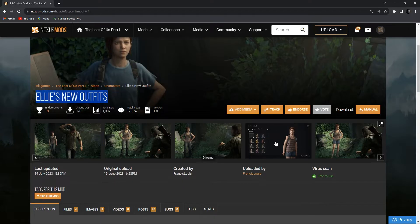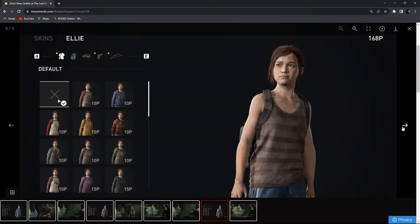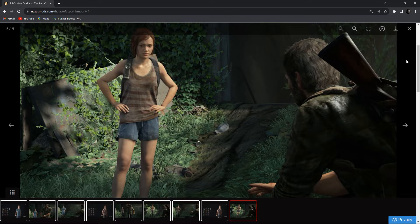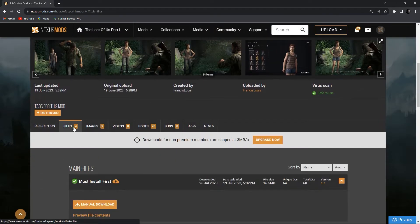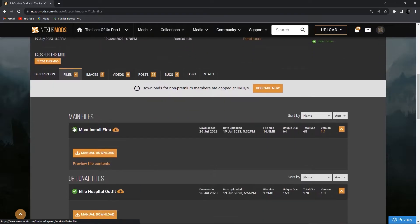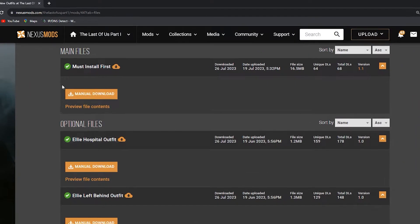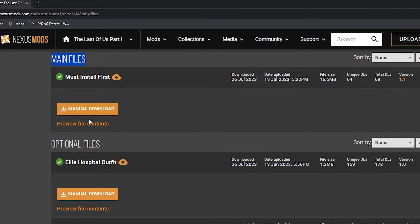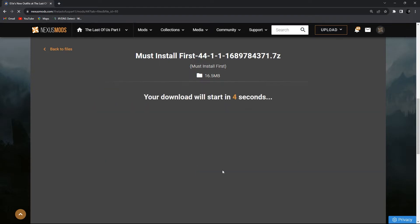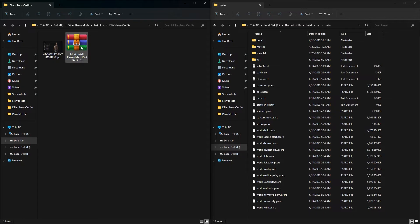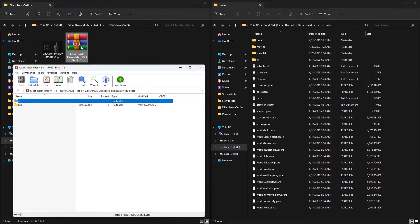You can see four files in the file section. One of them is in the main file section, so this is our primary file. It means that we must download and install this file first.